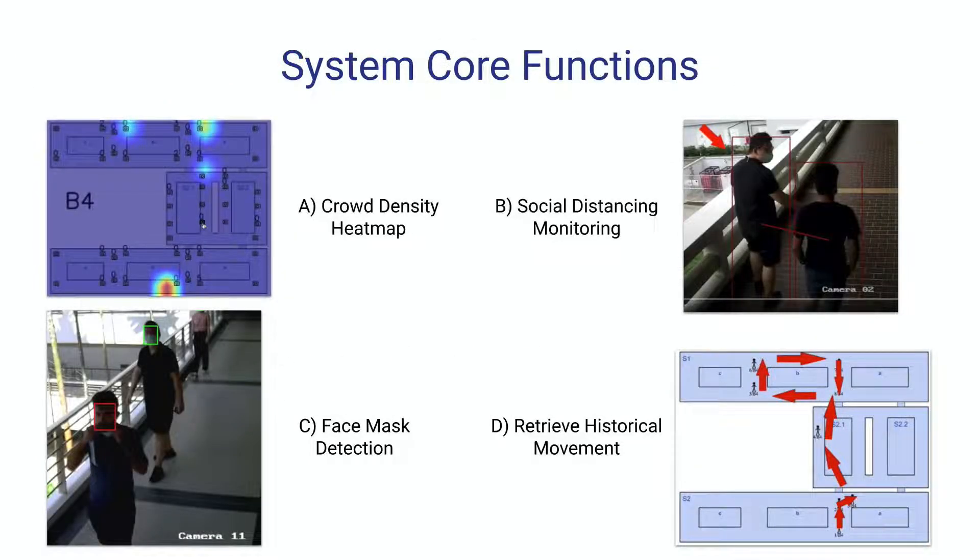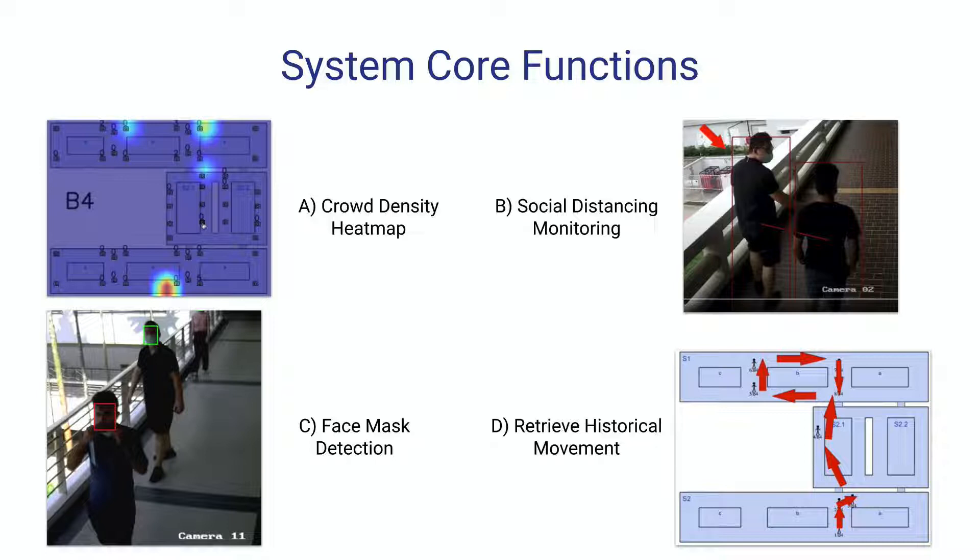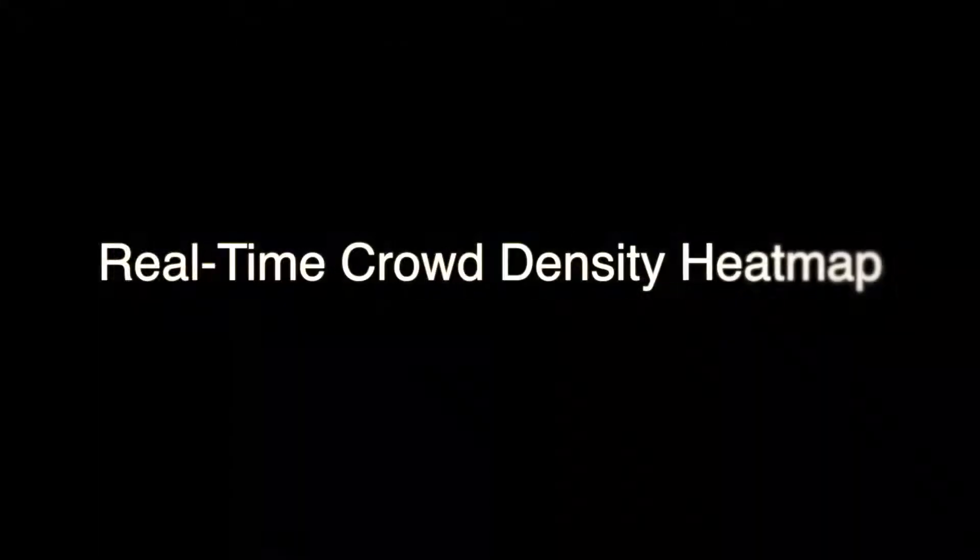This system consists of four core functions: real-time crowd density heat map display, social distancing monitoring with face mask detection, and contact path tracing using person re-identification technique.